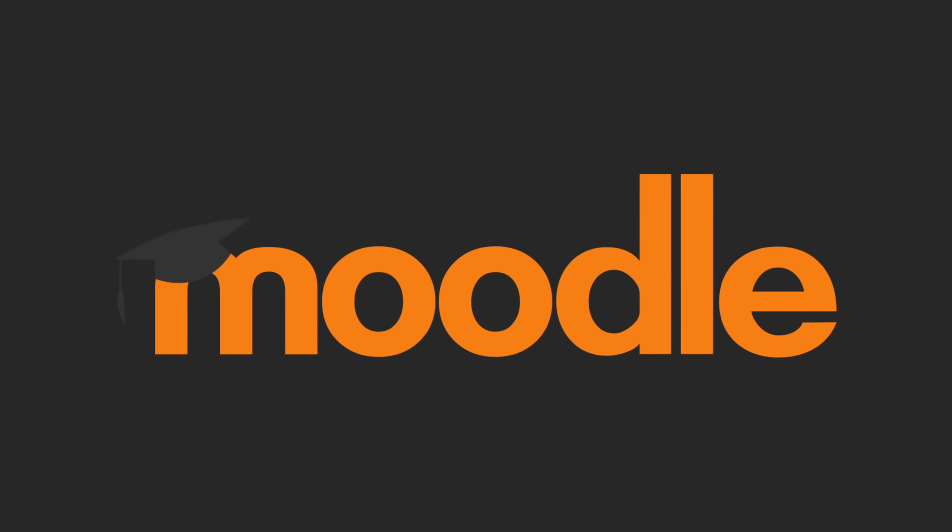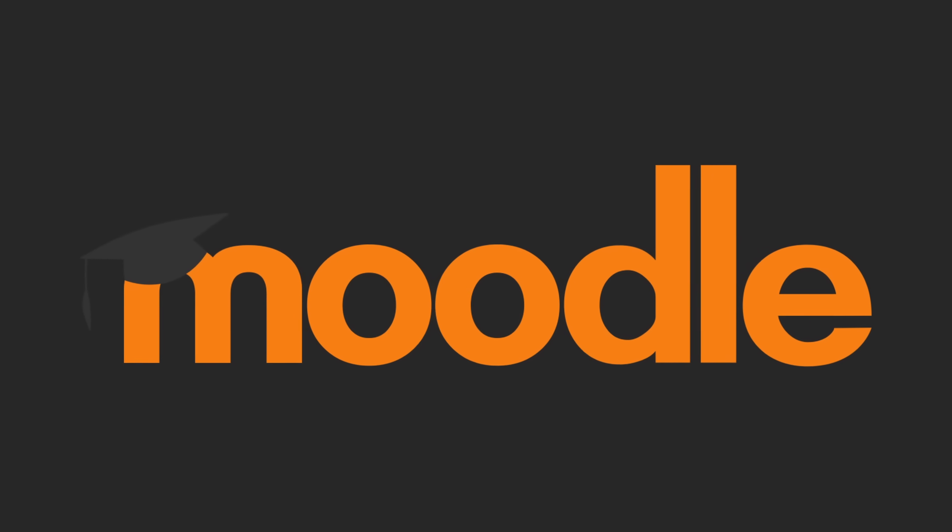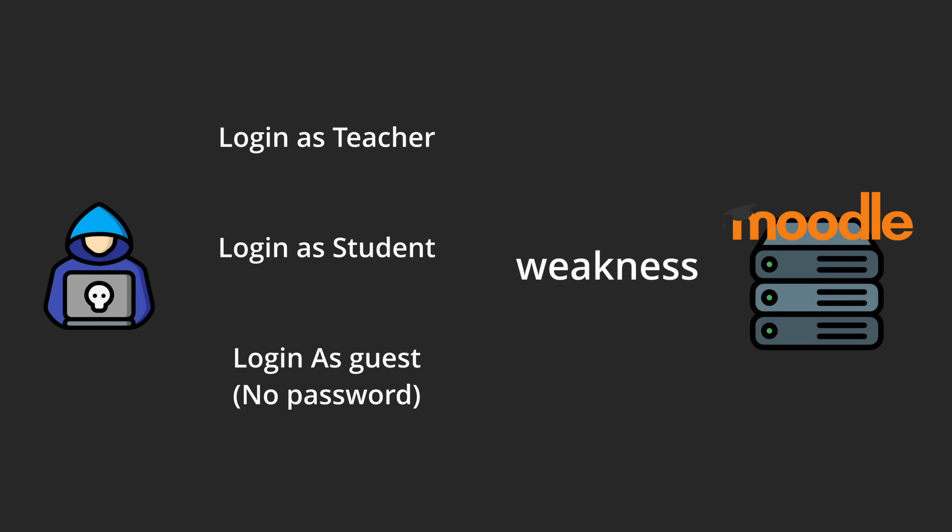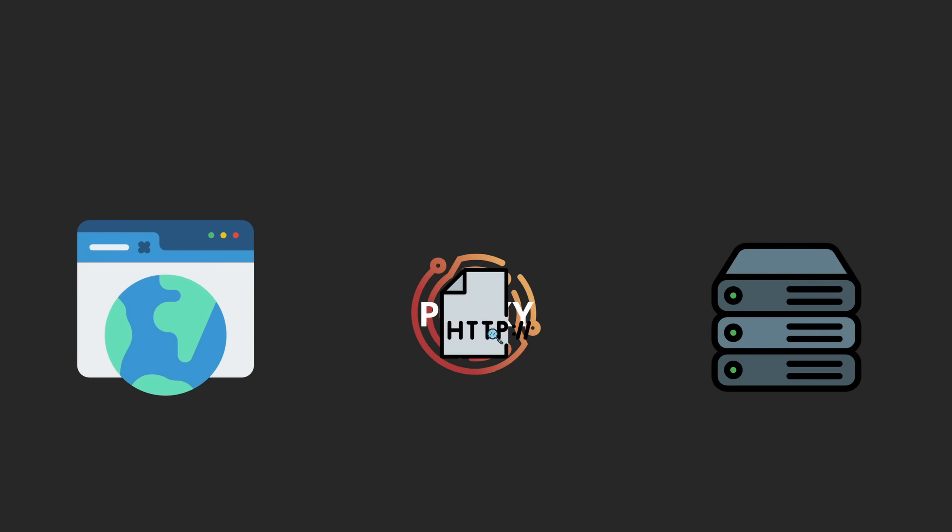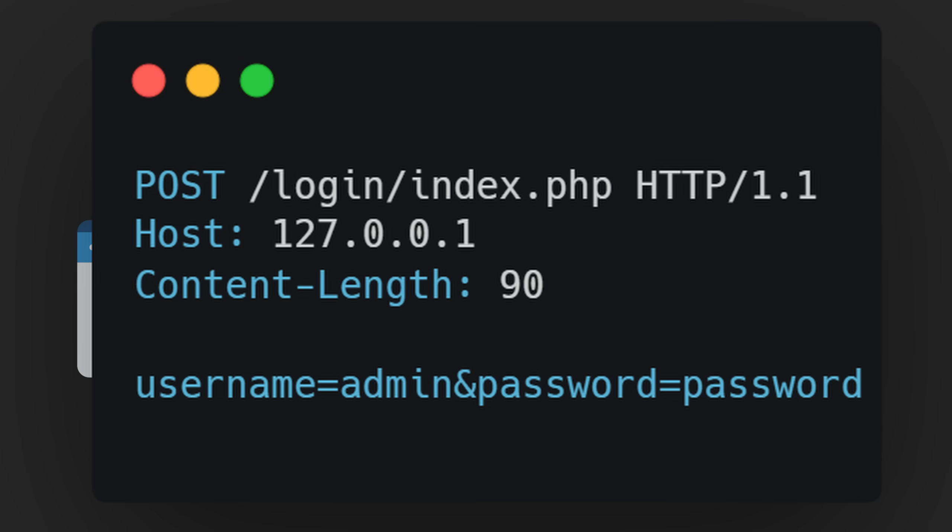I thought that a good way to start with this series would be explaining a vulnerability in Moodle. I found this vulnerability myself so I can explain all the process that led me to find it. Things like the attack vector ideation or all the source code analysis methods that I used.